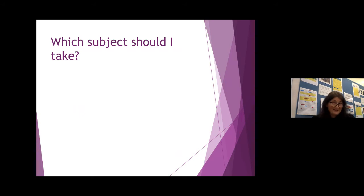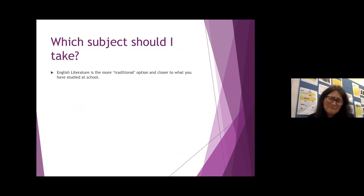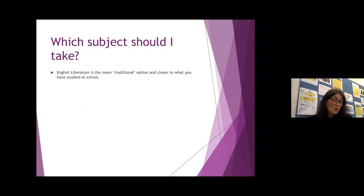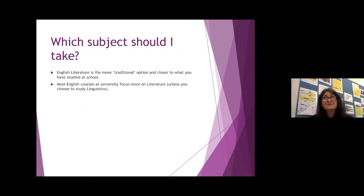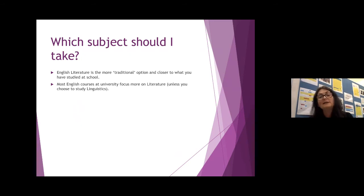The key question is: which course should I take? That's a difficult question and only you can really decide. English literature is the more traditional option — it's much closer to what you've studied at school. If you enjoy English literature at GCSE, if you like reading and writing essays, it's a pretty fail-safe option. It's also important to bear in mind that most English courses at university focus more on literature unless you choose to study specifically linguistics. So if you're thinking of doing English at university, literature is the more common one to take.